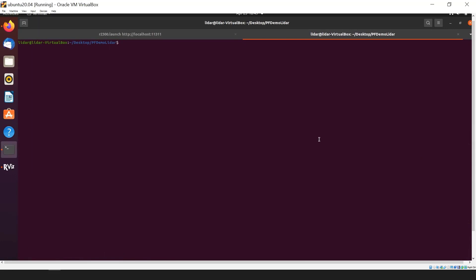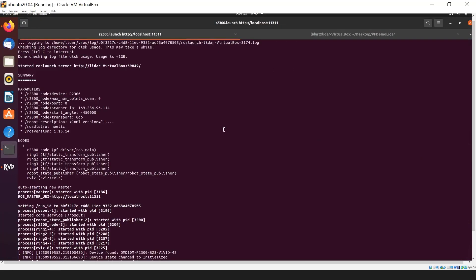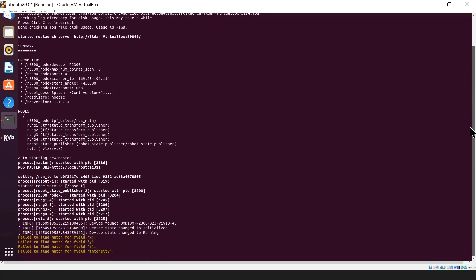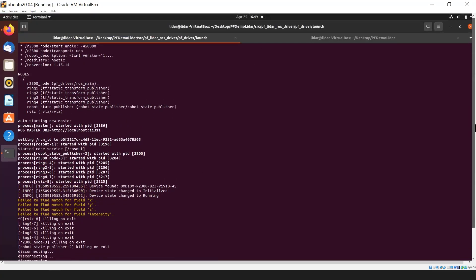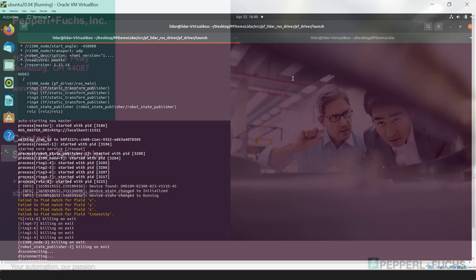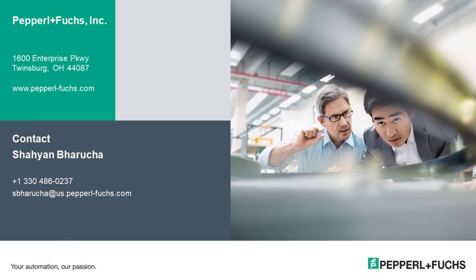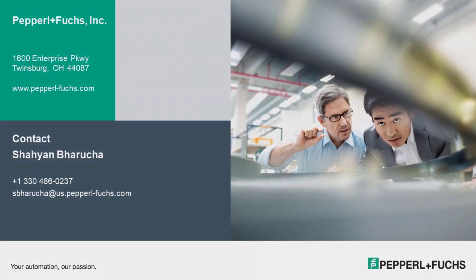Now to close everything, we're just going to go to the ROS core terminal and do a control C and it will end everything and close. So with that, we are done. I hope you found this video informative and if you have any questions, please feel free to email us at ask at us.pepperlfuchs.com. Subscribe to our YouTube channel and hit the bell icon to get the latest and the greatest in industrial automation from Pepperl and Fuchs. Thank you very much for watching the video and have a great day.